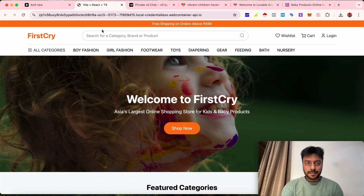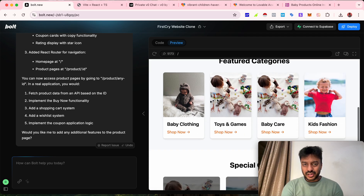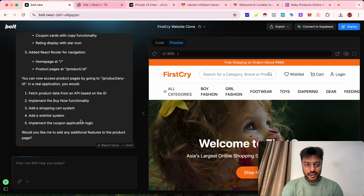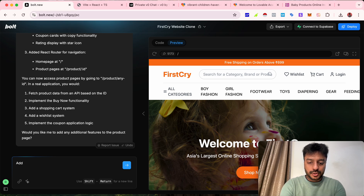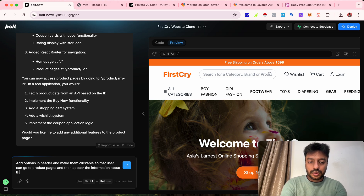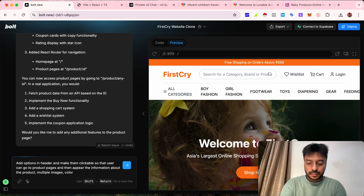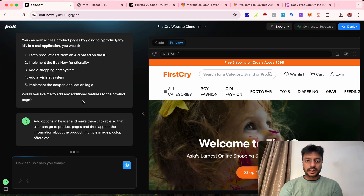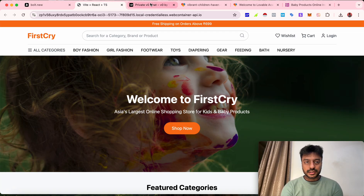It seems the product page has been added somewhere hidden where we can't find it — that's strange. Let's give it one more prompt: 'Add navigation options in the header and make them clickable so that users can go to product pages and see information about the product — multiple images, colors, offers, etc.'